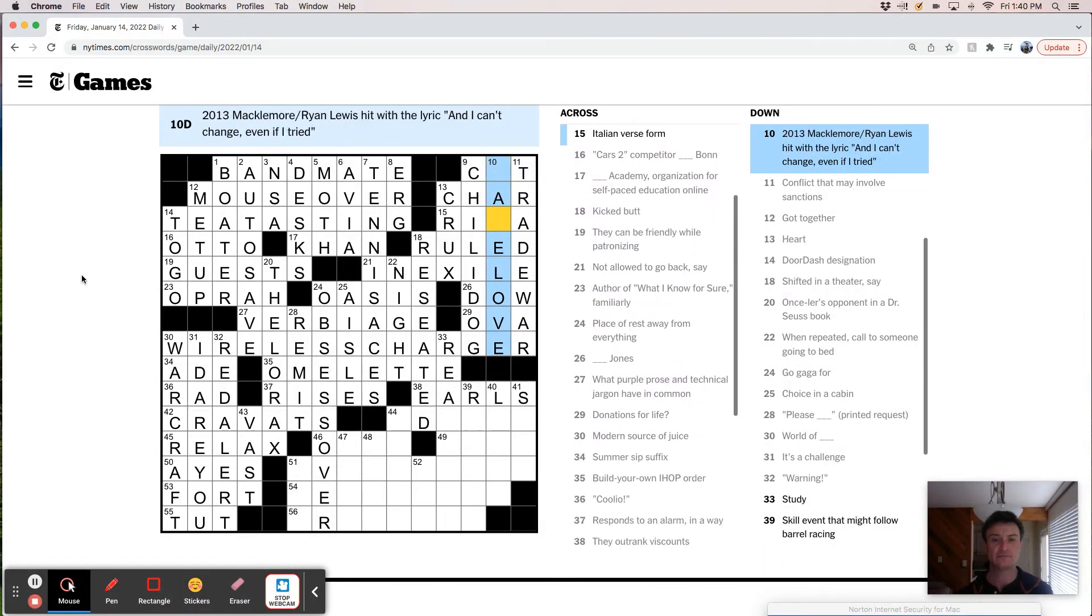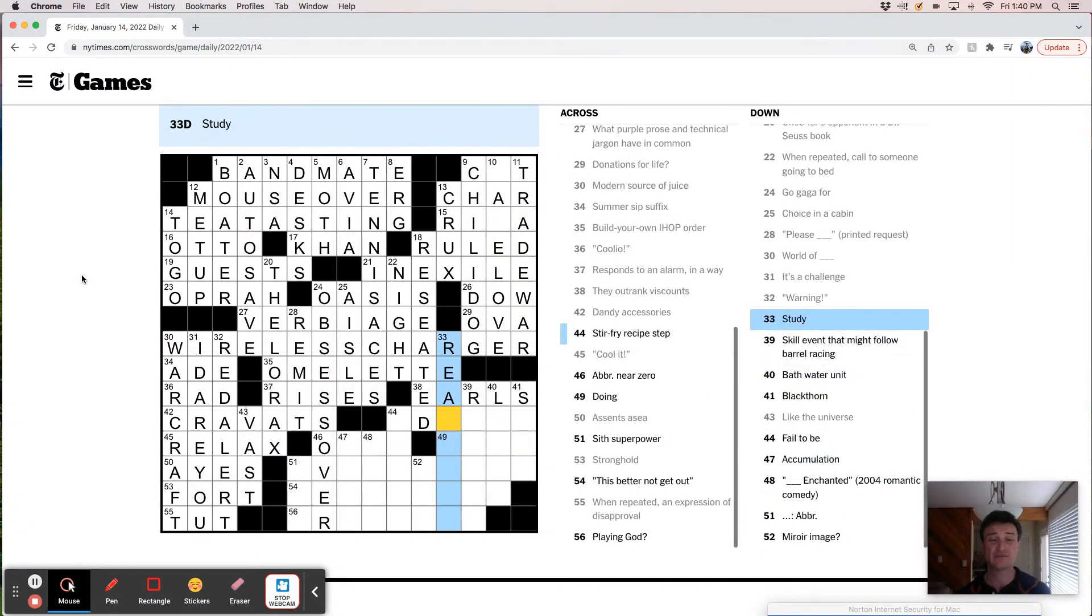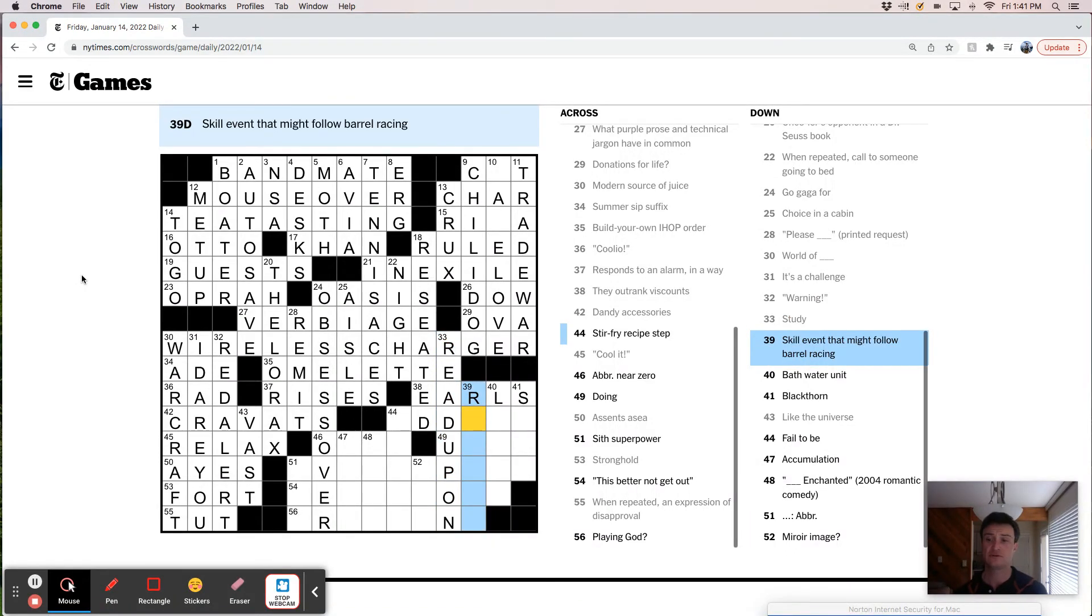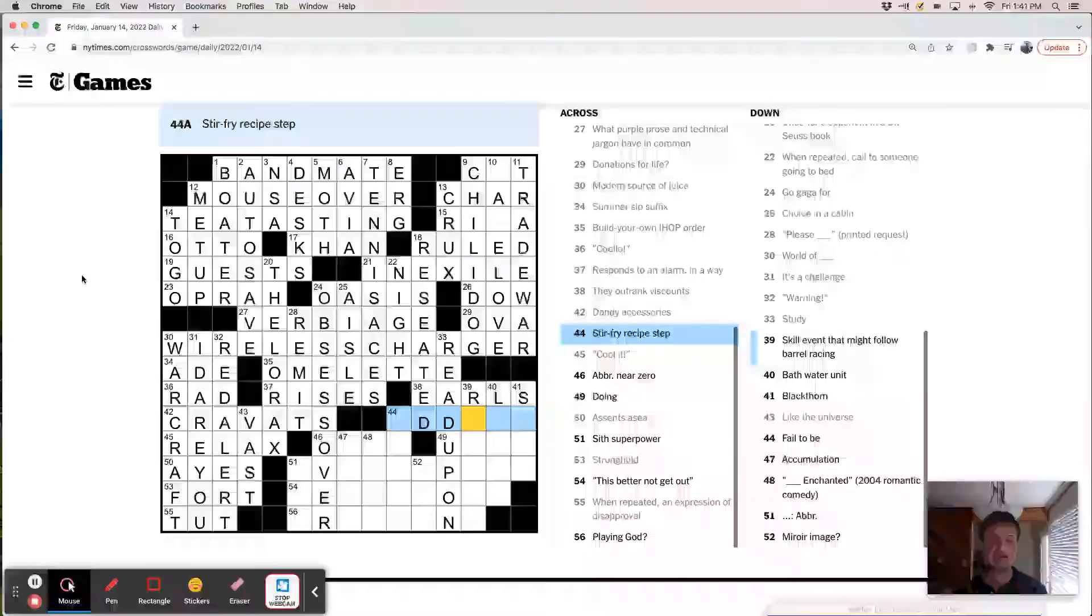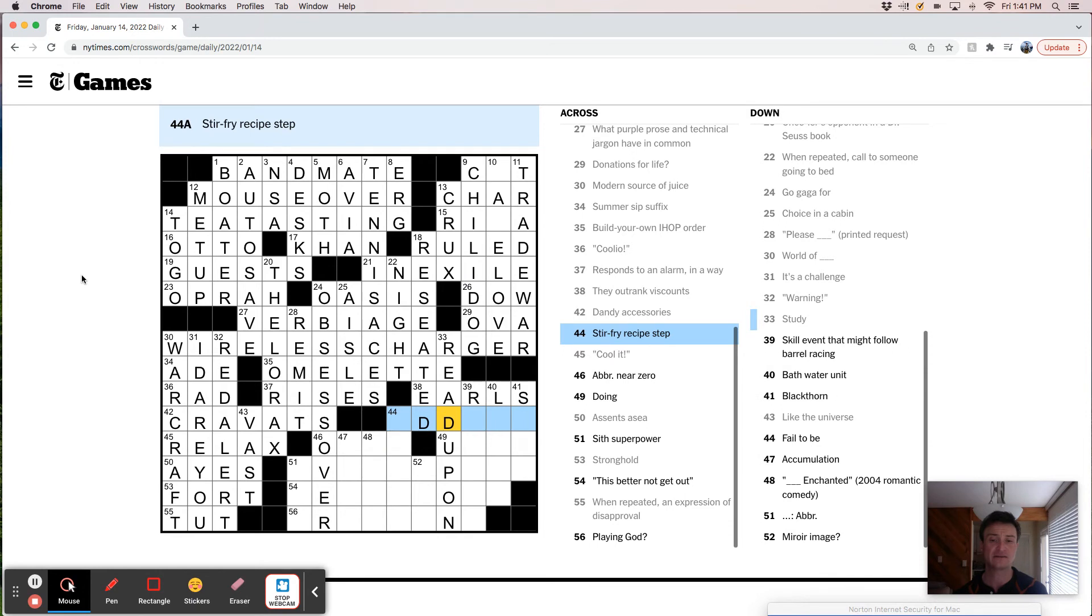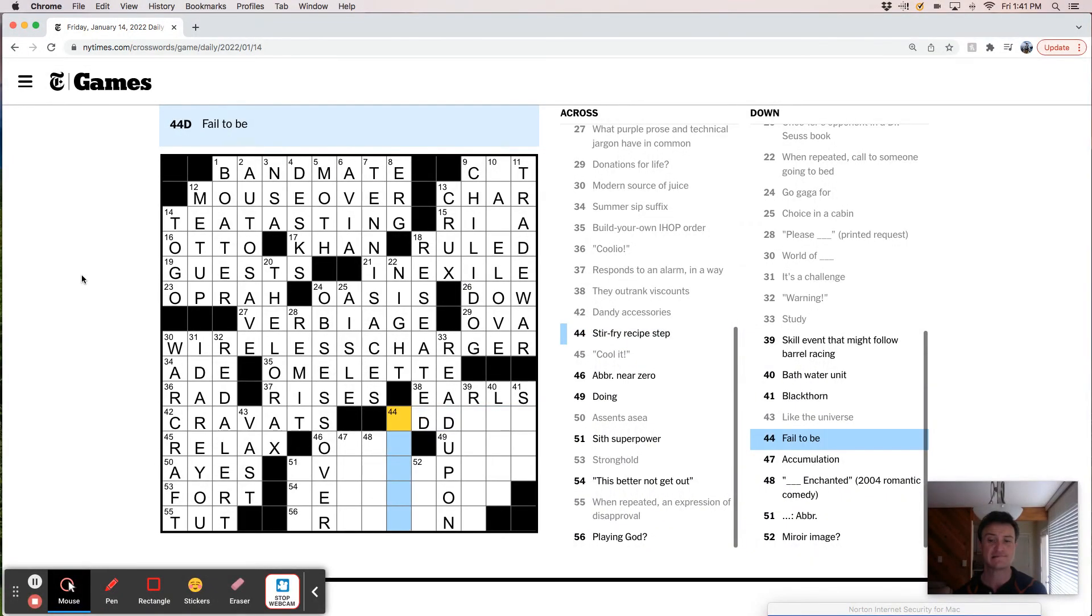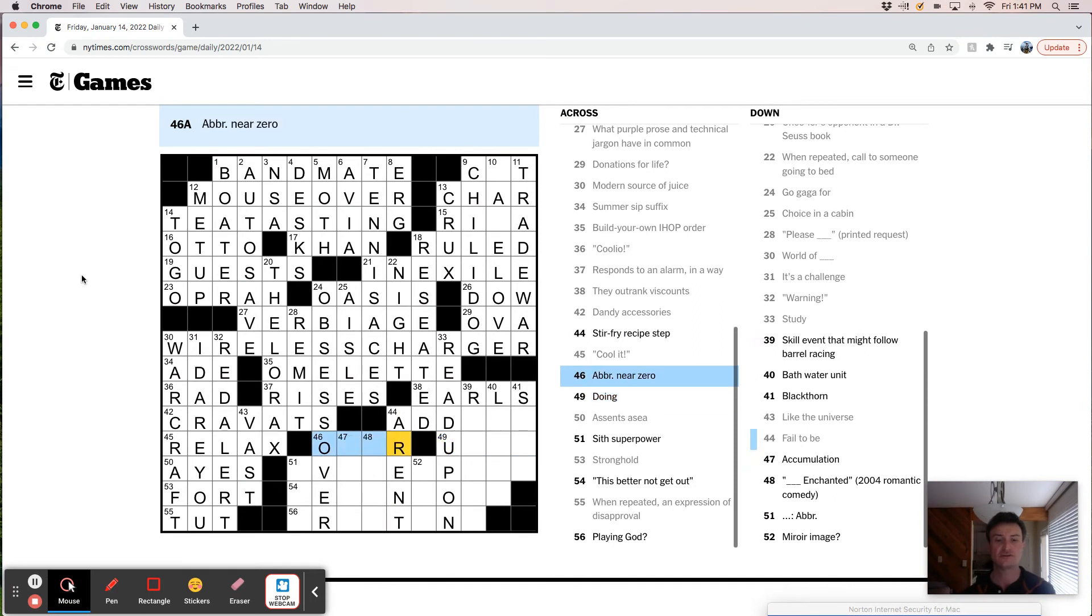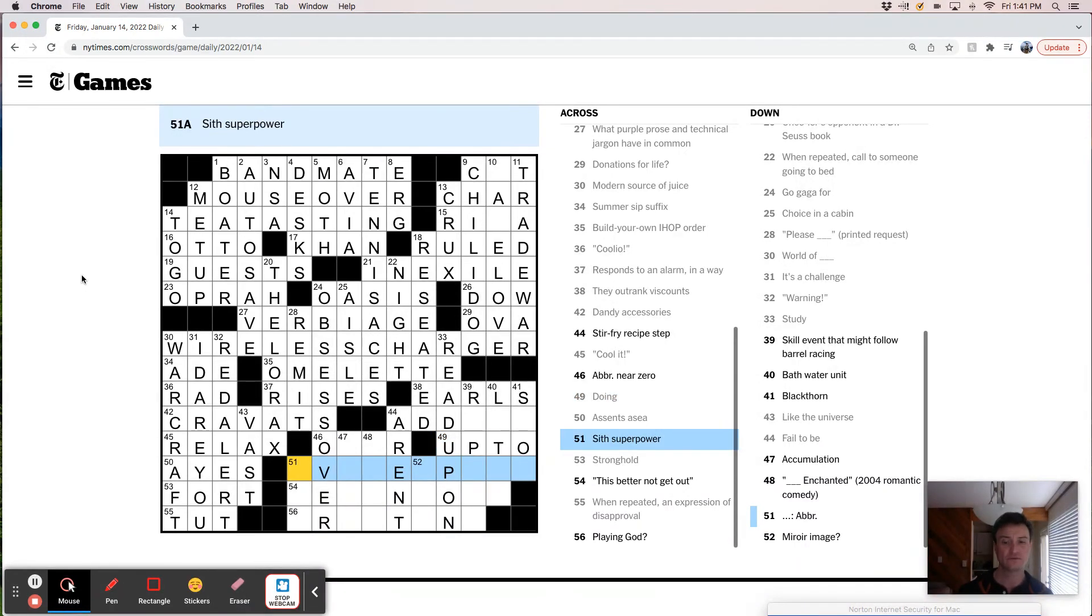Save love. Same love. Study. Read up on. Skilled event that might follow barrel racing. Stir fry recipe step. Add. Add the orange. Abbreviation near zero. Doing. Up to. Superpower. Evil empire.